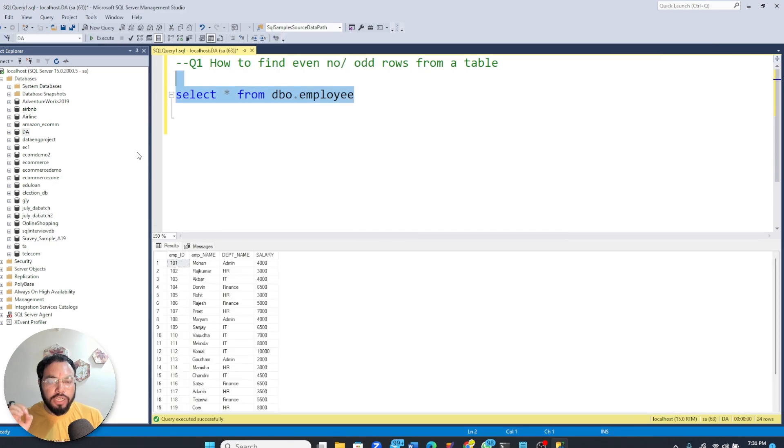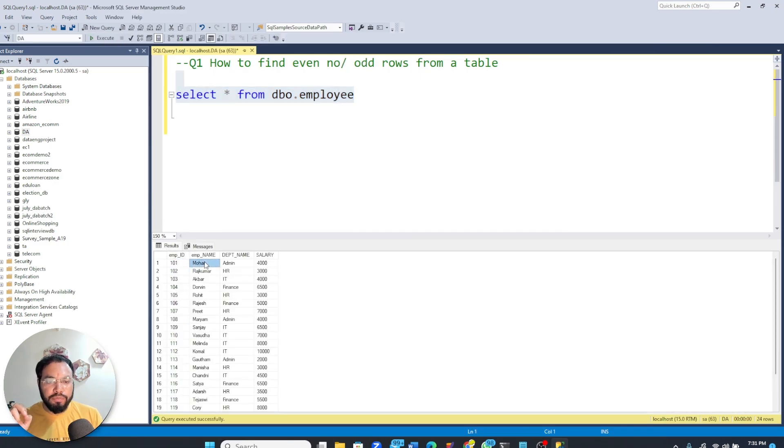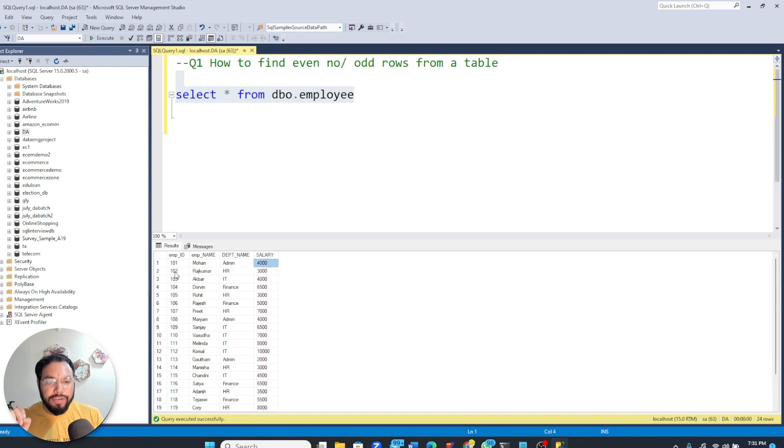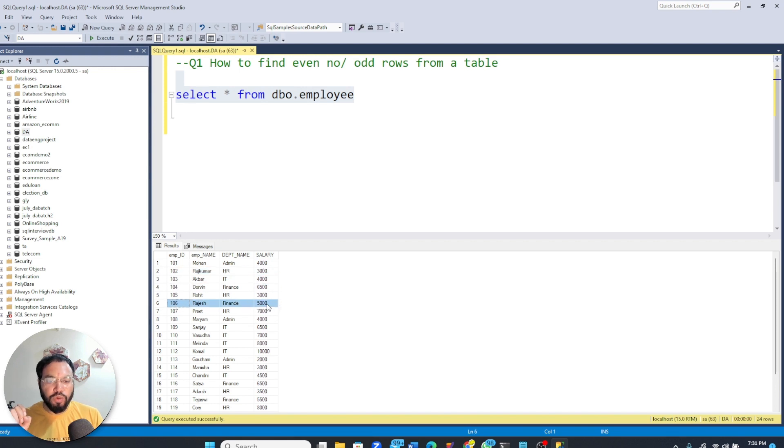So here you can see that I have this table called dbo.employee where I have four columns: employee id, employee name, department name, and salary. And what we want is the even number of rows - that is this row, this row, and this row.